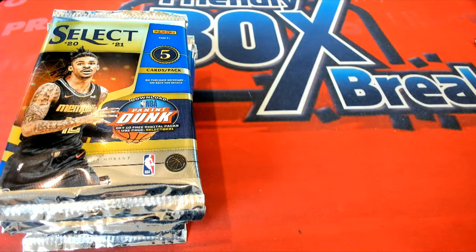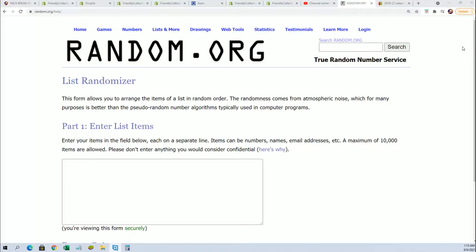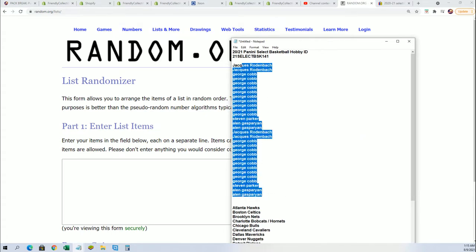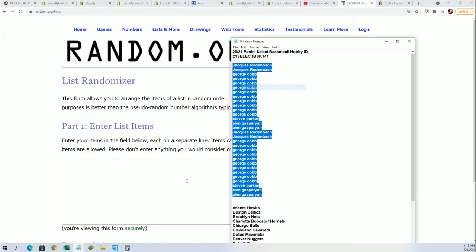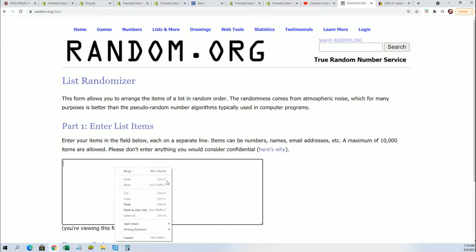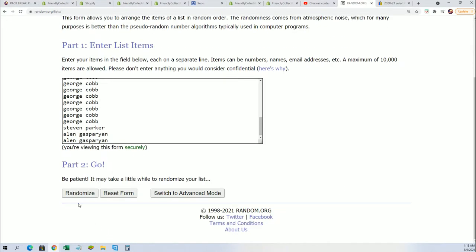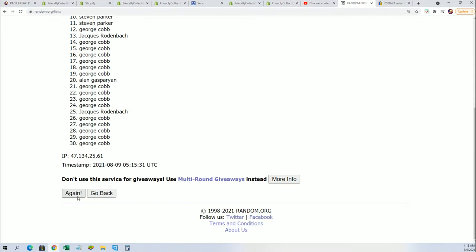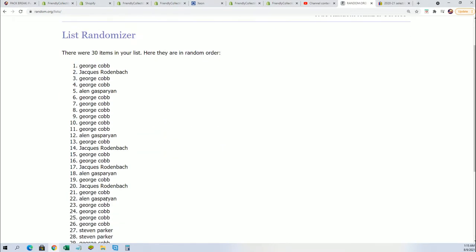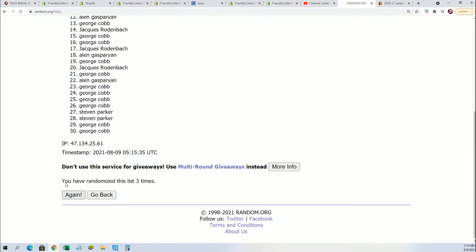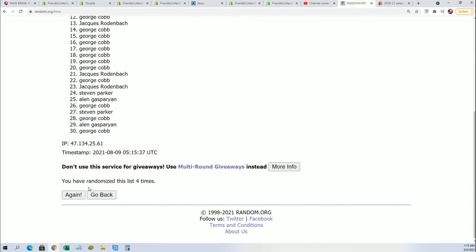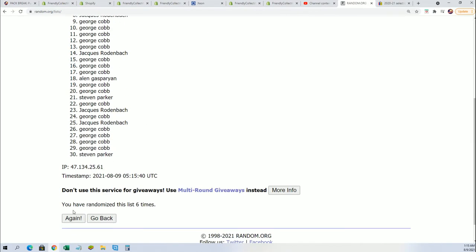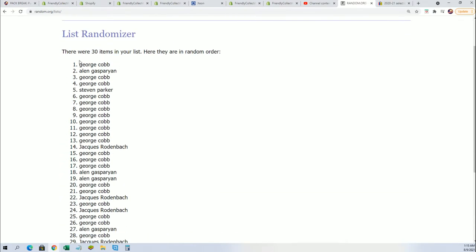Hope you did something really nice here in Select basketball in our 141 box. Seven times through for the owner name, seven times through for the teams. Let's pull a Snakeskin Prism, here's a lucky number seven.